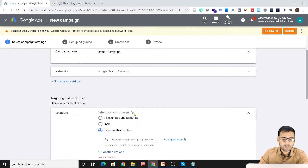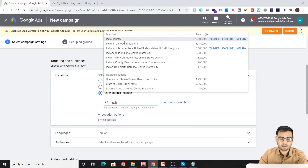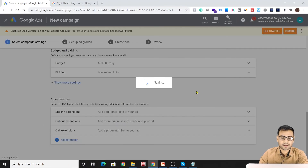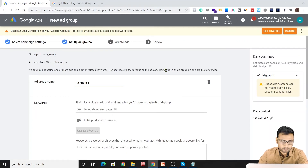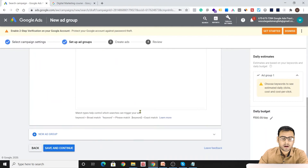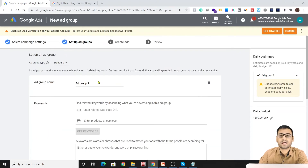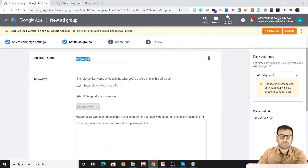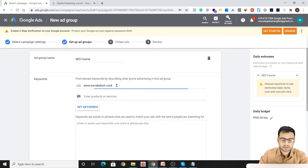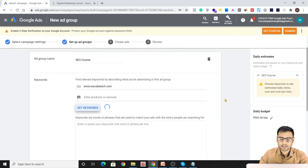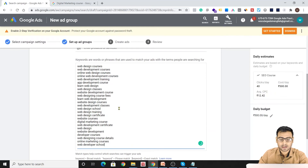Now we move to the next level — the Ad Group level. We need to select a location to proceed, so we click Save and Continue. The ad group level is essentially about keywords. We can put keywords here in different match types, which we will discuss later. Suppose we want to promote an SEO course — we put that in and provide a URL so it can fetch keyword suggestions. Click 'Get Keywords' and it gives us some suggestions.